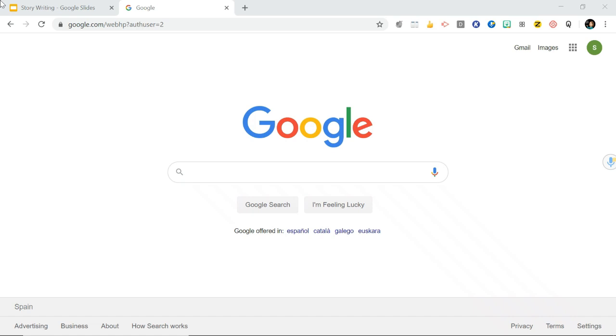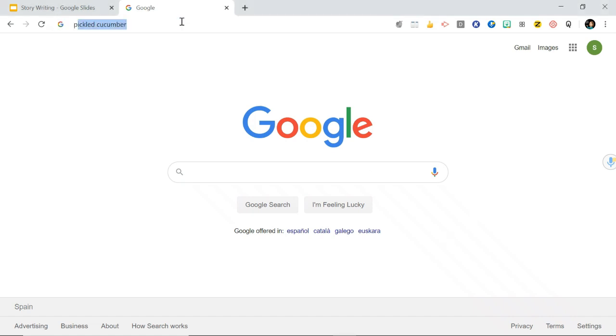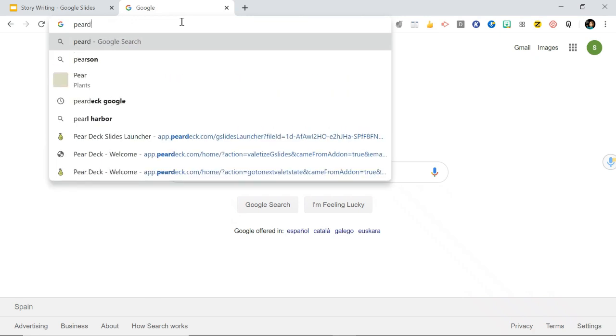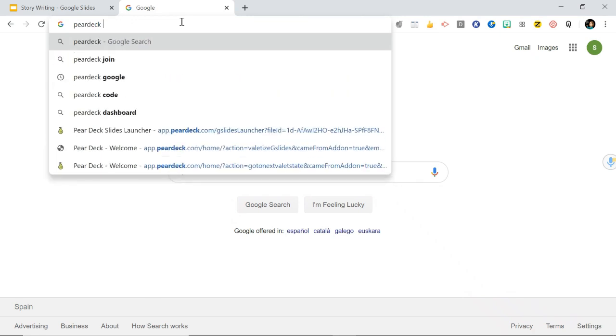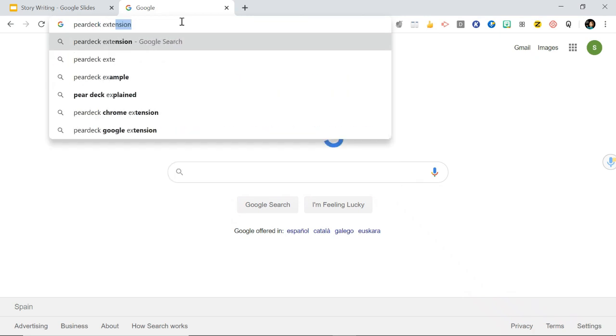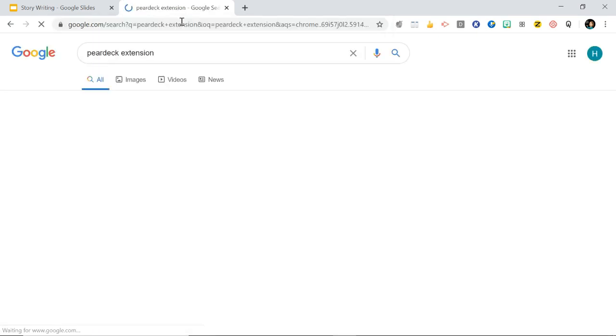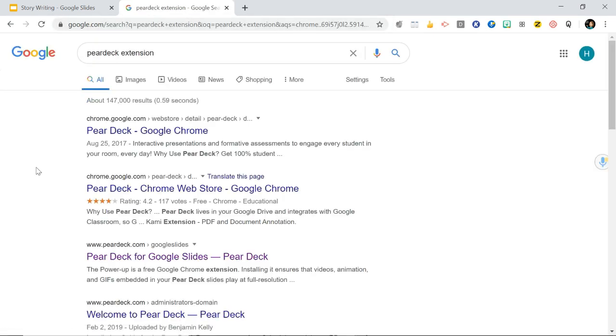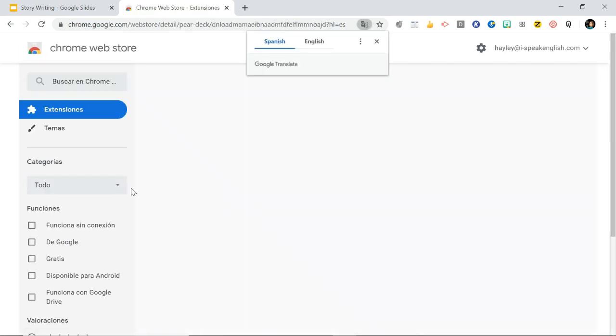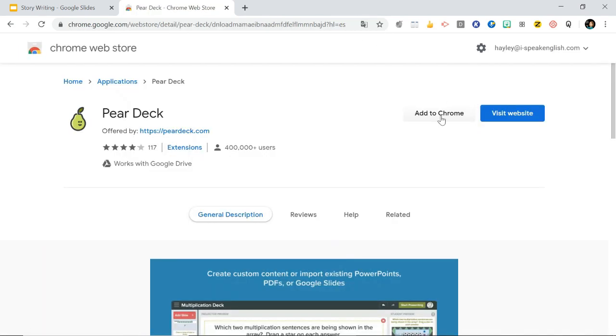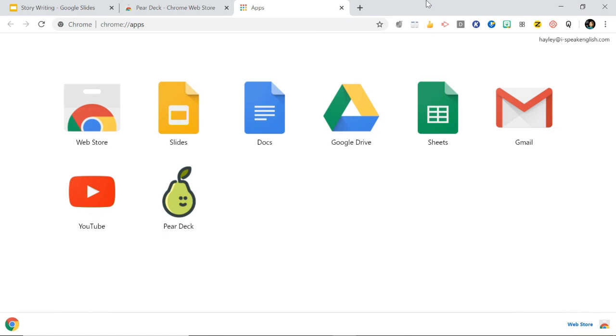But in order for your teacher to be able to share this with you, you need this extension. So to download an extension, all you need to do is type the name of the extension. So this one is Pear Deck and then put extension. Google search it and it will come up here on your Google Chrome and then click to go to the web store and then hit add to Chrome. And then that will come up in your apps and you've got it there.